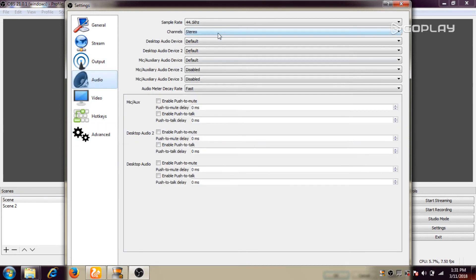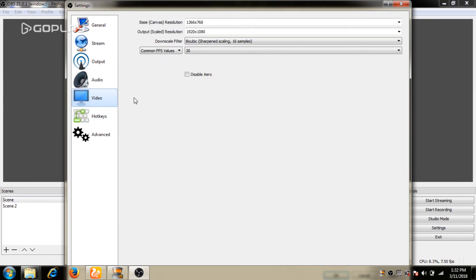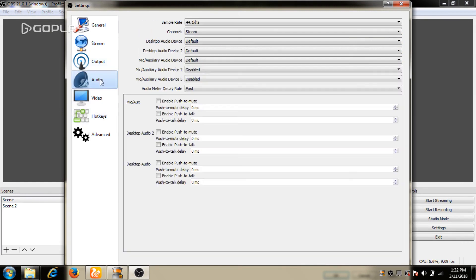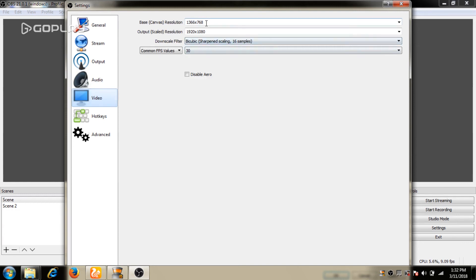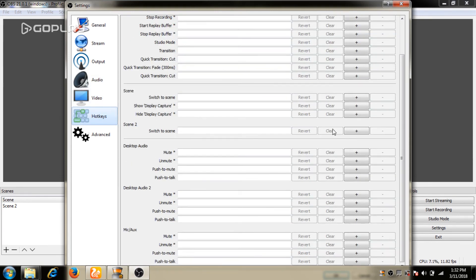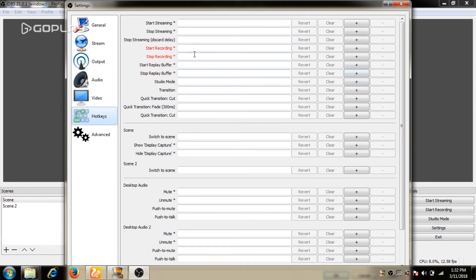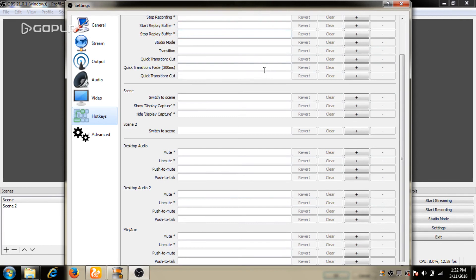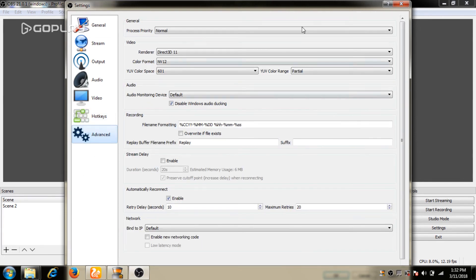If you see audio, it is not a default. If you see video, you can see video. If you see the size, you can see the default. If you see the exact settings, you can see the default settings.